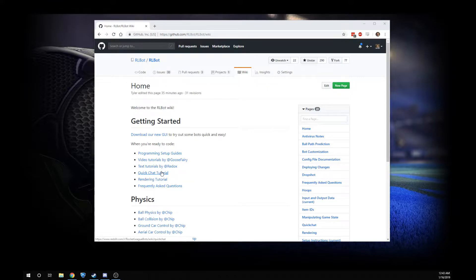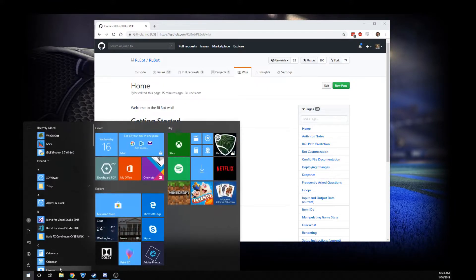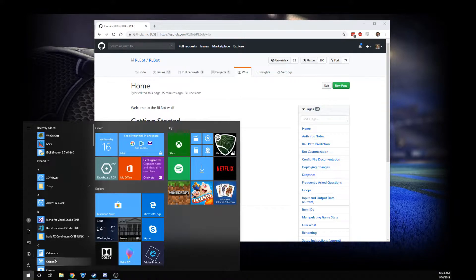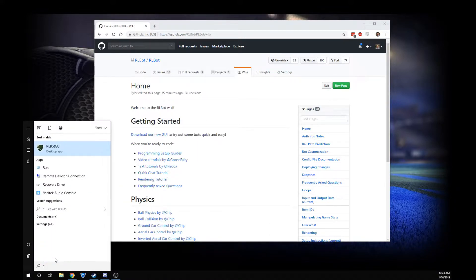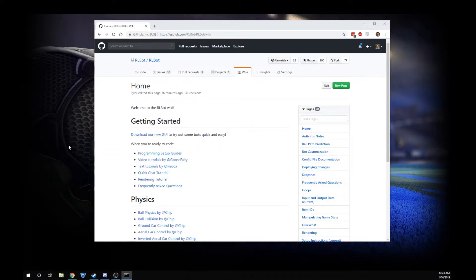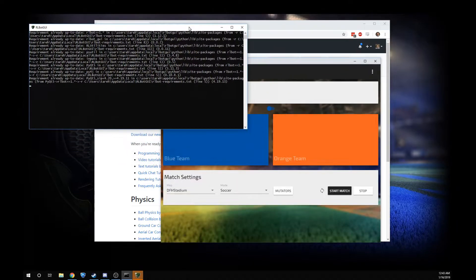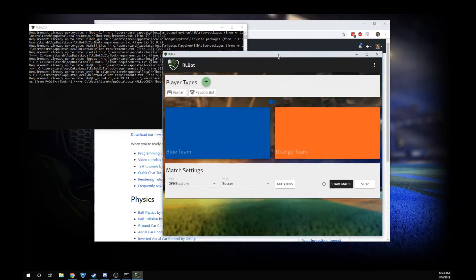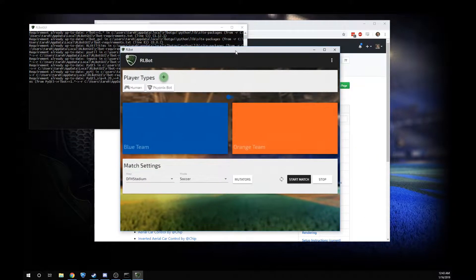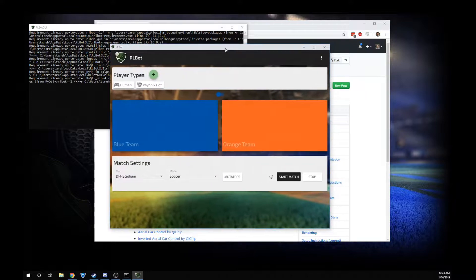So just click the Windows key. Oops, let me do it on this screen. I'm going to search for RLBot. It's right here. This is going to open up a little command prompt and the UI will pop up.